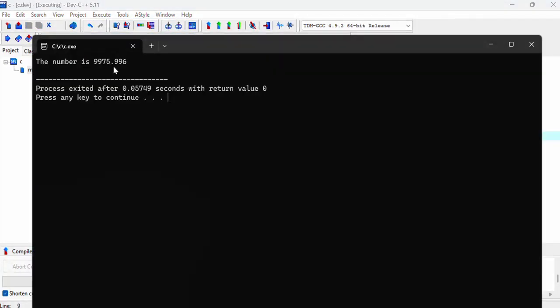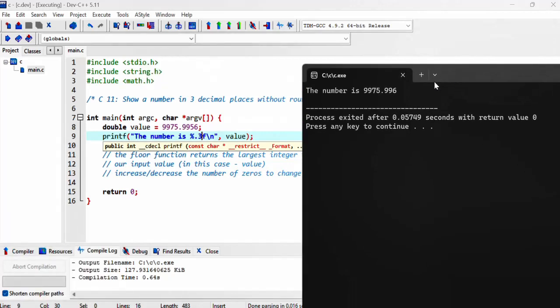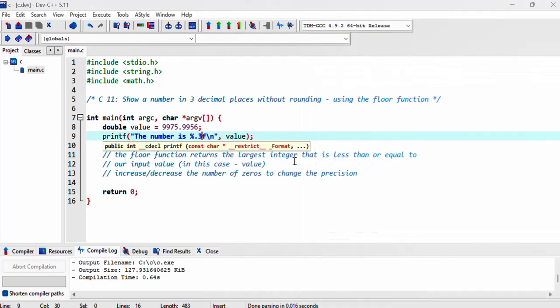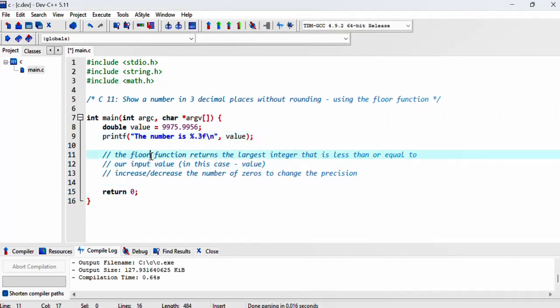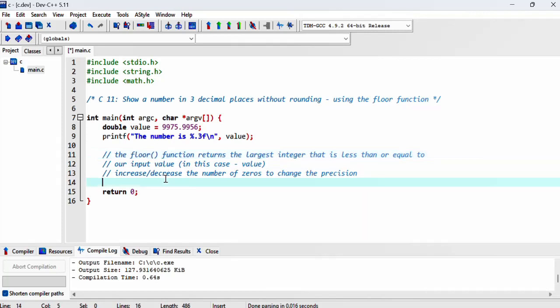it will print this number to three decimal places, but there's rounding involved. We don't want that. So we want to use the floor function.